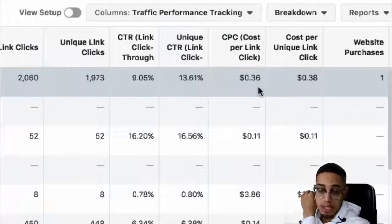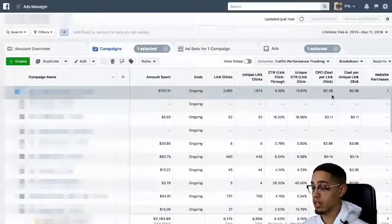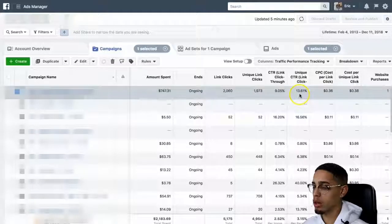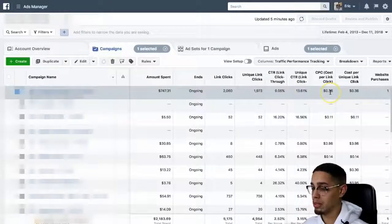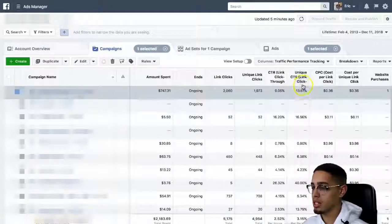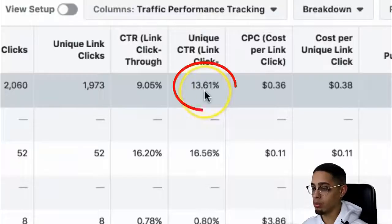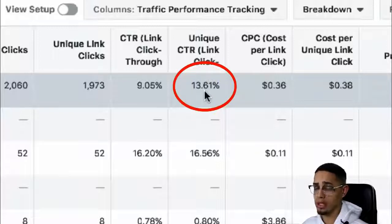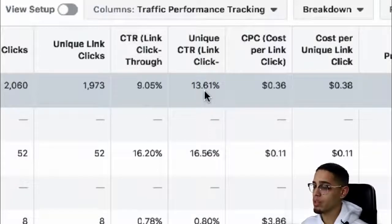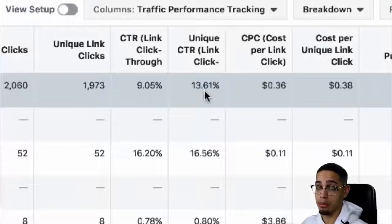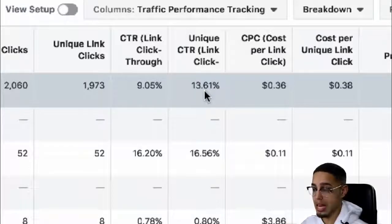The reason behind that is a couple of factors and variables, and I'm going to show you guys why. The reason my clicks are so cheap and my leads are so cheap is because my click-through rate is 13.61%. What that means is out of 100 people, 13 people decide to actually click through to my ad — to my funnel.